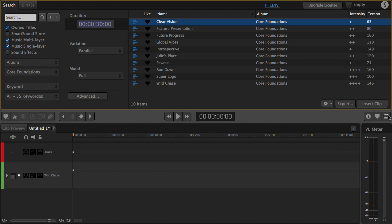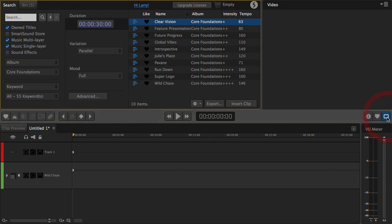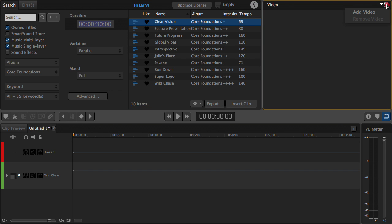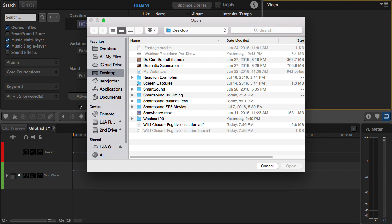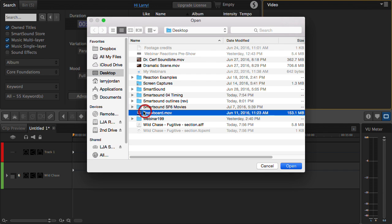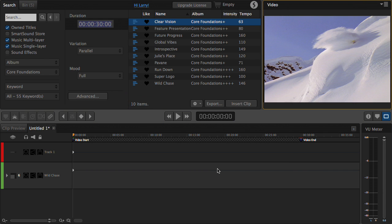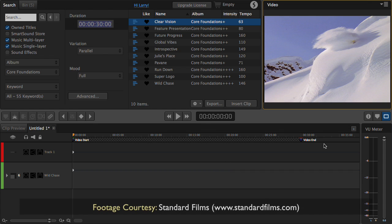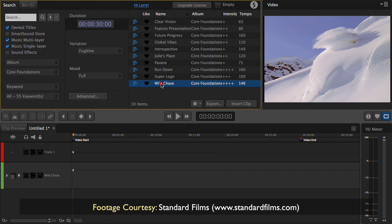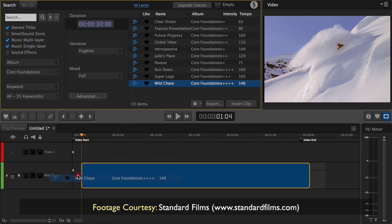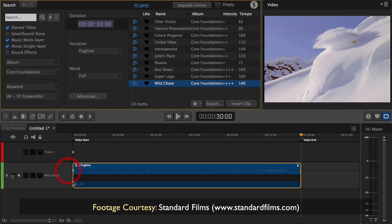Let's click on this icon right here, which allows me to go up to the corner and add a video, and we'll add our snowboard footage. The footage itself runs 30 seconds. We'll work with Wild Chase — this is the same clip that we used under timing control.